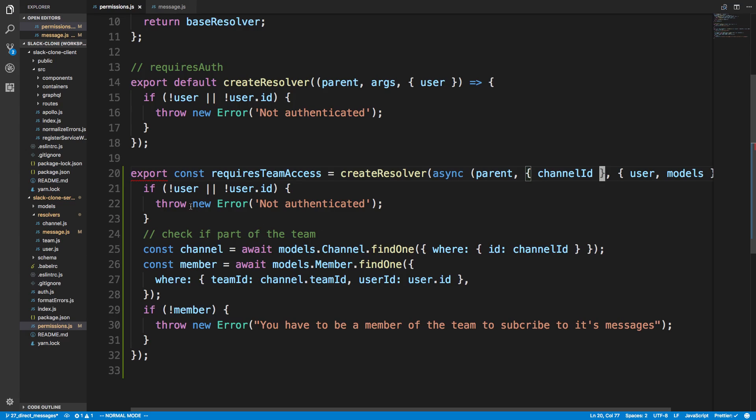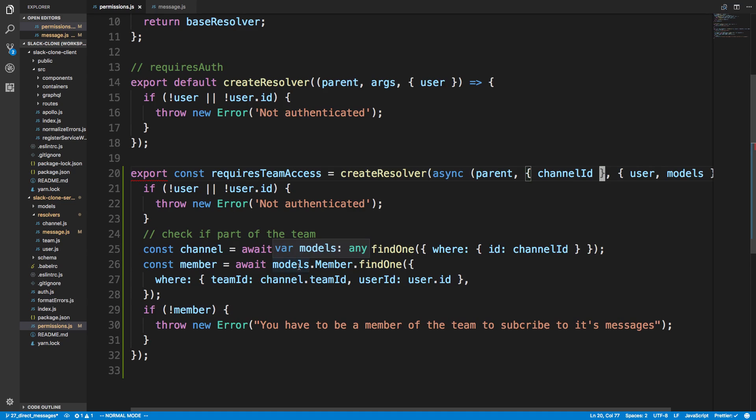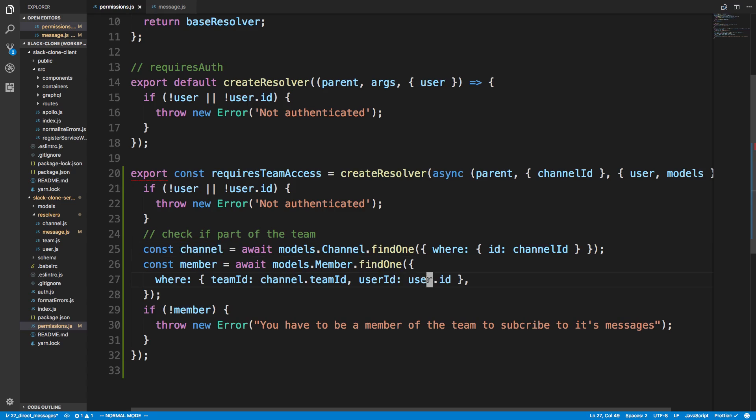Okay, just to remind you what this is doing. So we're fetching the channel that we're trying to subscribe to. Then we're grabbing, with that we know what the team that the channel is associated with because we can get the channel.teamID. We're seeing basically if you are a member of the team by checking, looking for in our member table channel with this team ID and the user ID of the user who's logged in. And if you're not a member, we throw an error. So that's it.